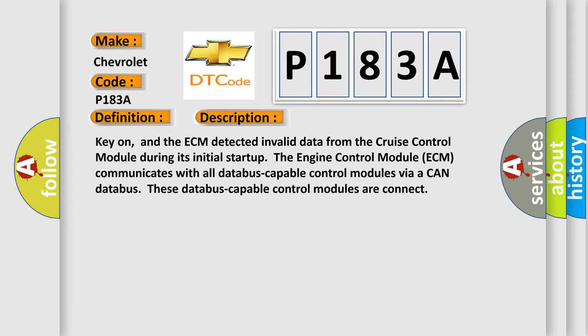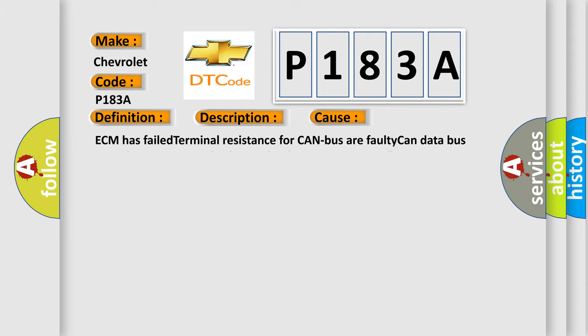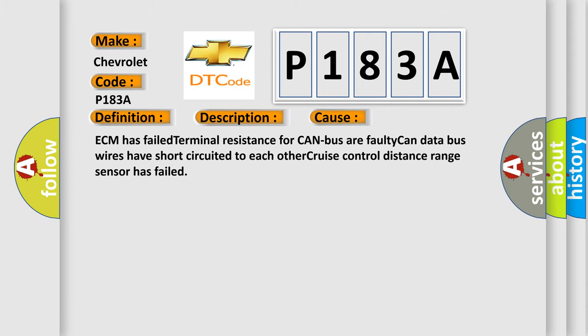This diagnostic error occurs most often in these cases: ECM has failed terminal resistance for CAN bus, faulty CAN data bus wires have short-circuited to each other, or cruise control distance range sensor has failed.